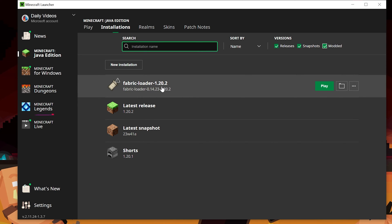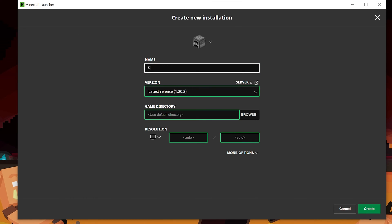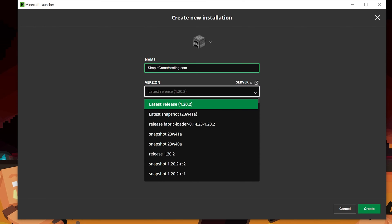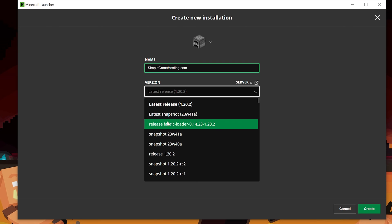If you've got this, awesome. Skip ahead a little bit. But if you don't, click New Installation here. You can name it whatever you want. I'm going to name it SimpleGameHosting.com because that is the easiest way to play Minecraft with your friends. And then go ahead and click on the Version drop-down box here. And then we want to select Release Fabric Loader 1.20.2.